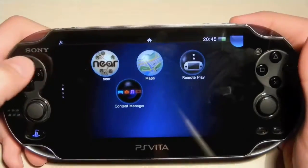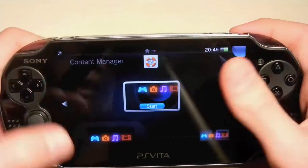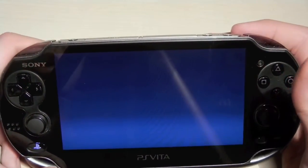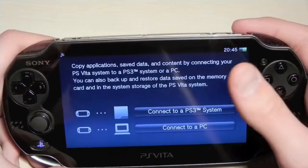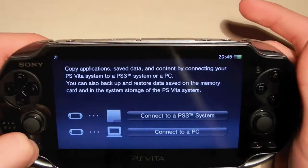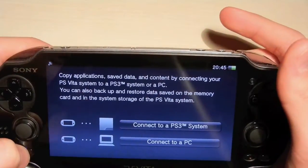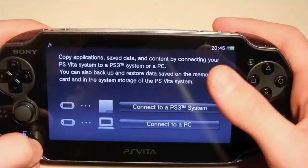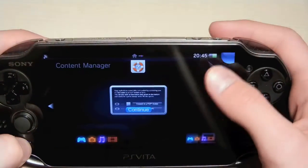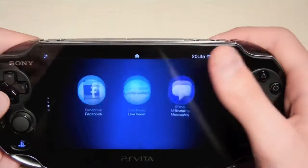The last app on this page is Content Manager, which allows you to manage your content on the PS Vita. This app is useful if you have any problems — you can restore and save applications and change various things, all within Content Manager.